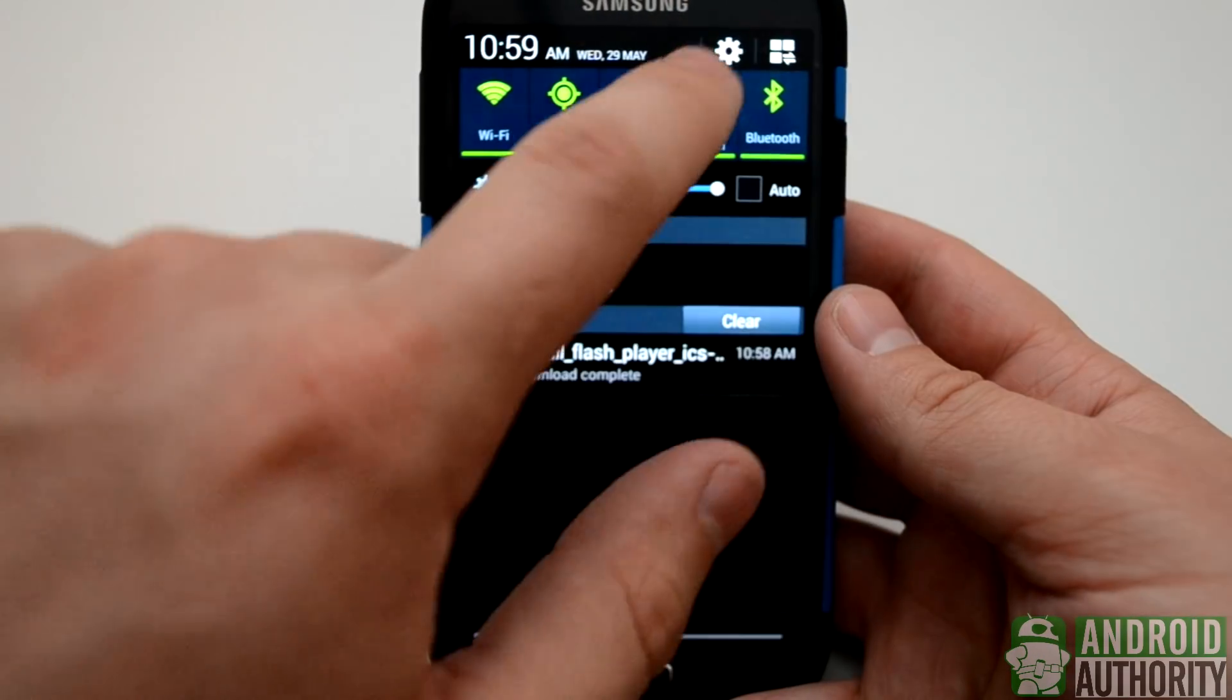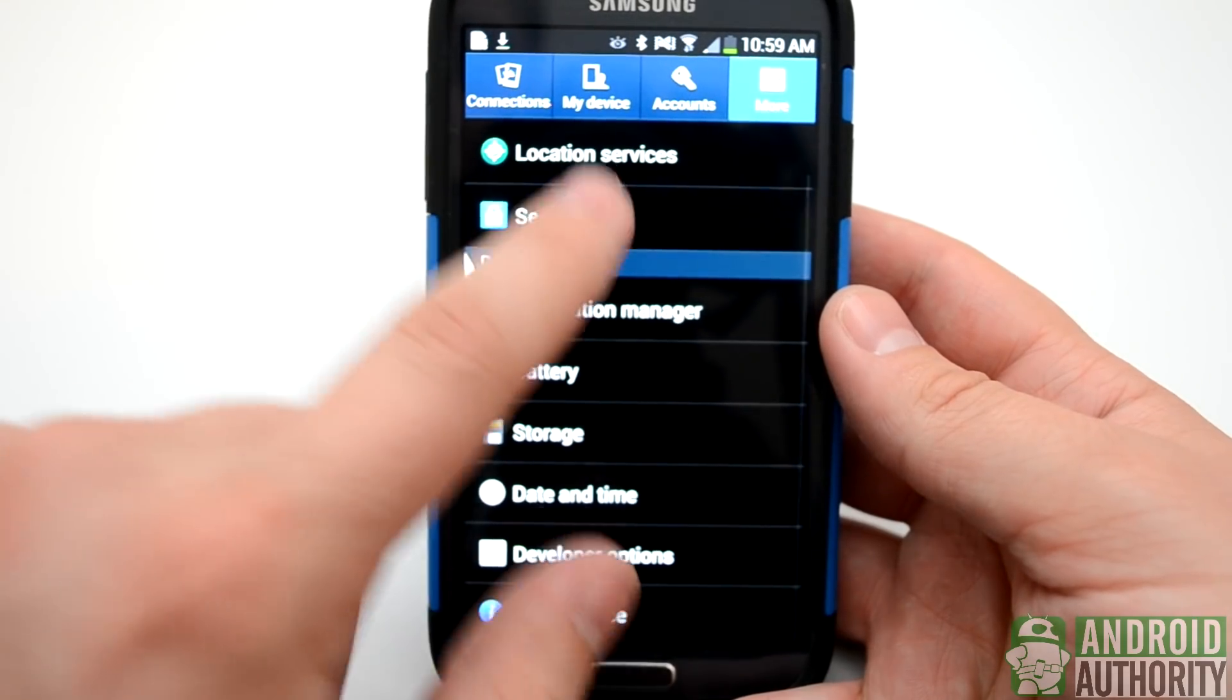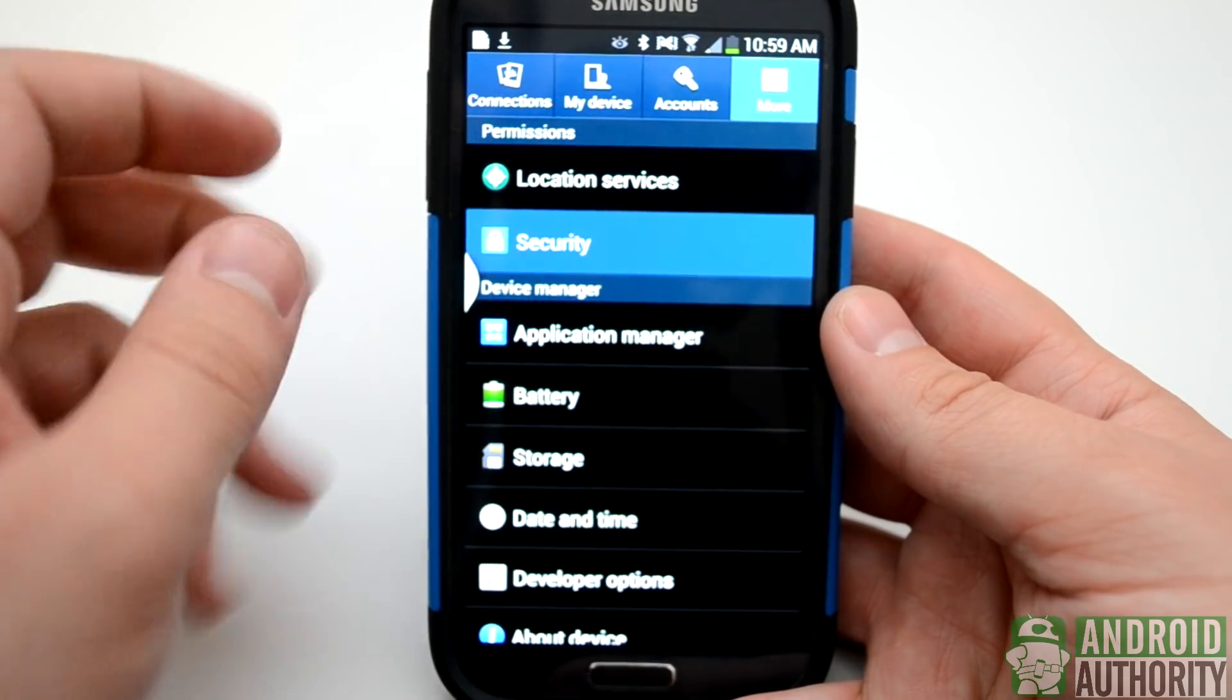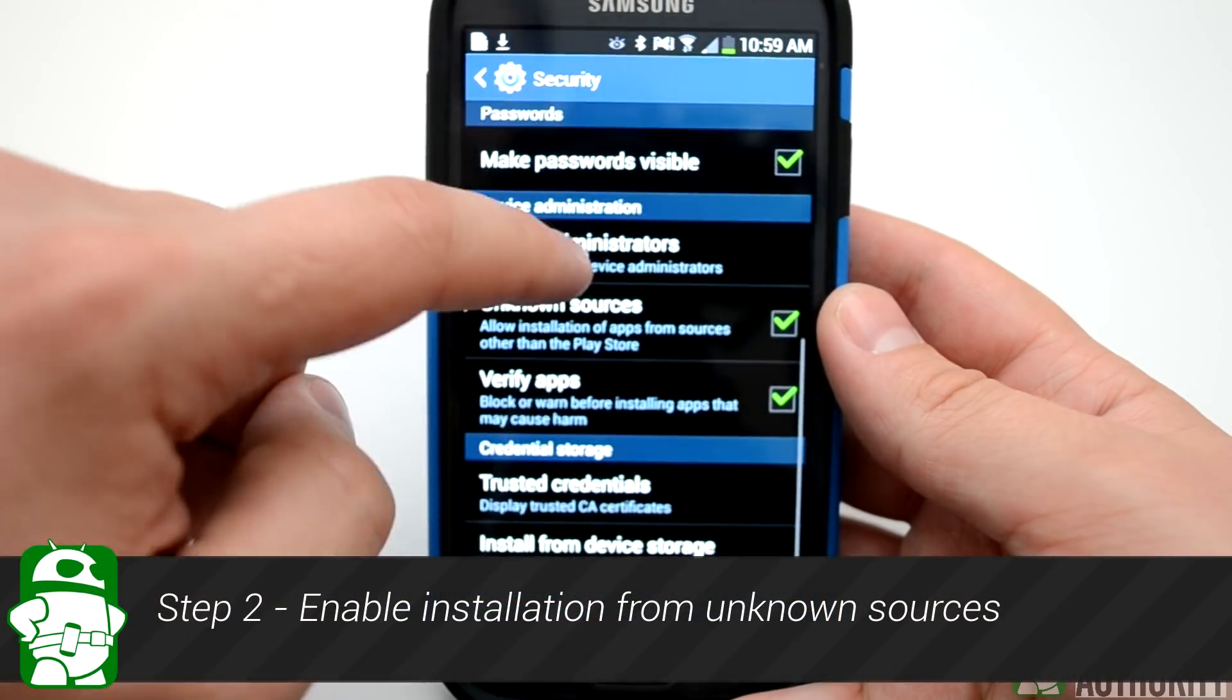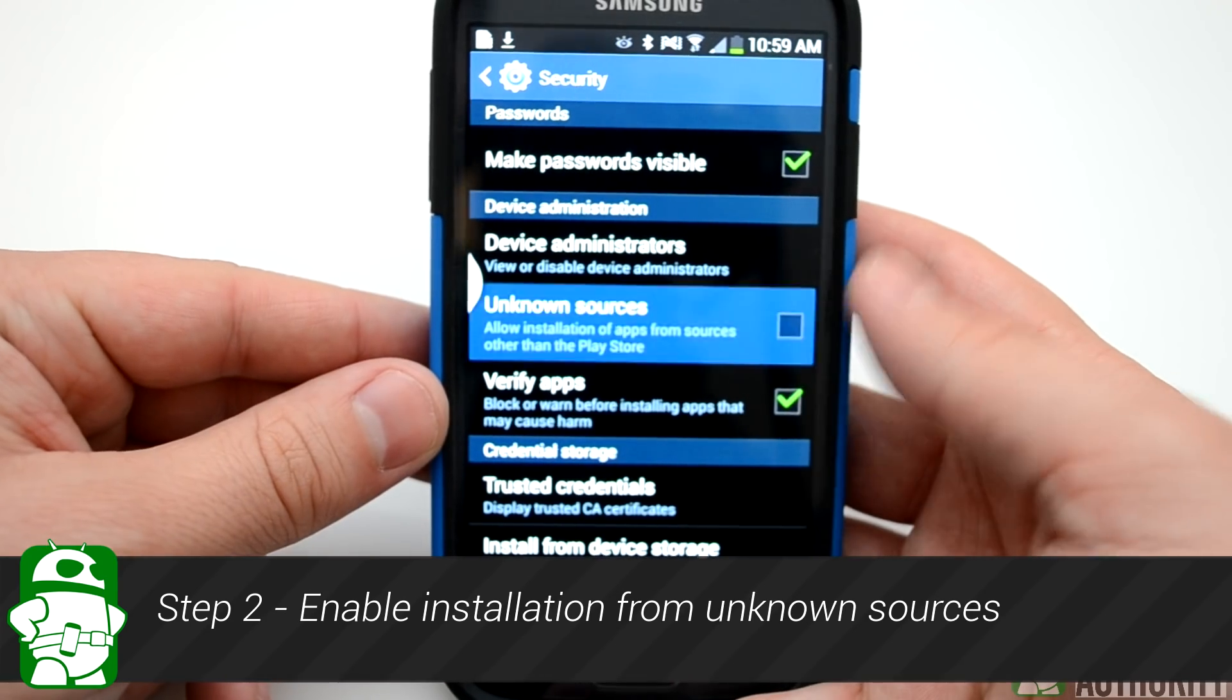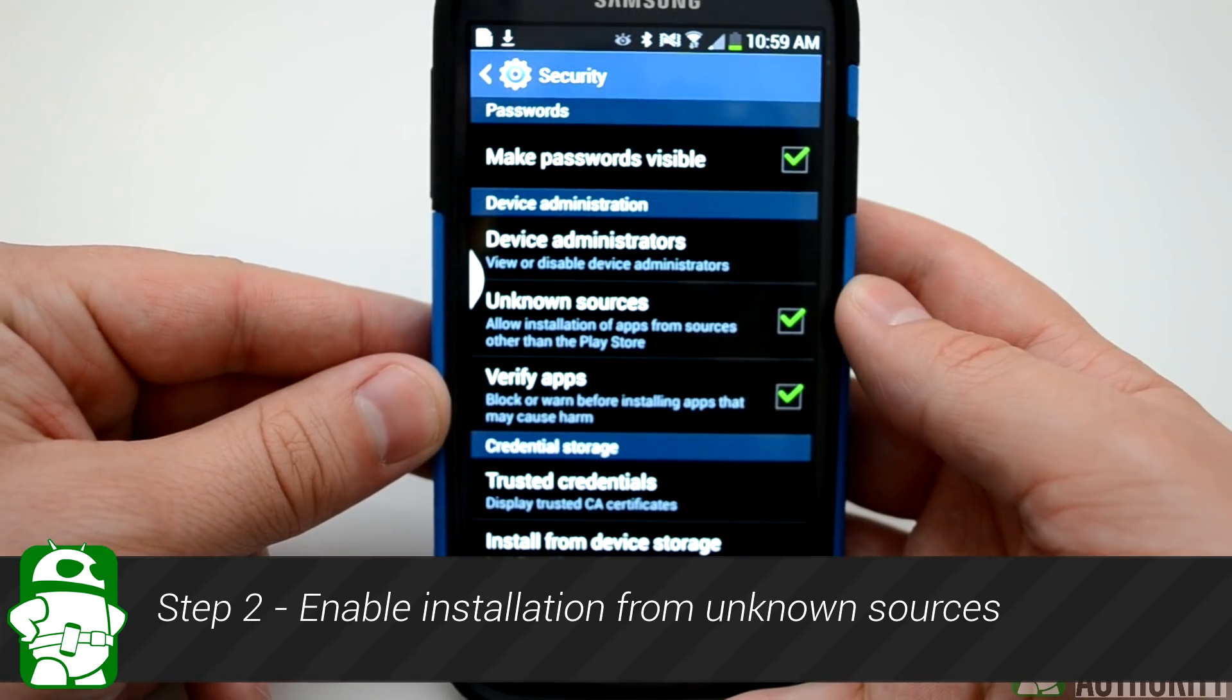Next, we're going to want to go into our Settings tab, and then we're going to click the More tab, then Security. We're going to want to enable unknown sources, because that means we can install apps that don't come from the Play Store.